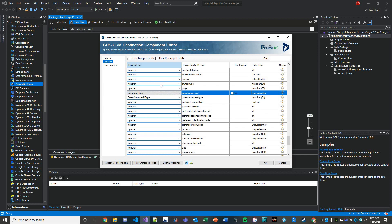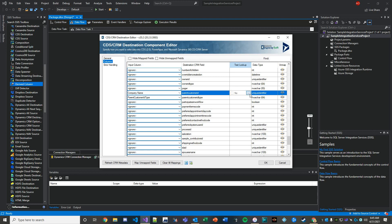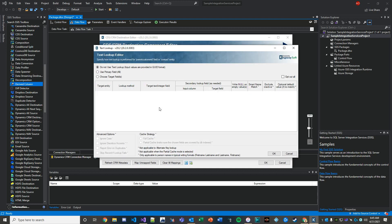Obviously you can't put an input of a string to pass into a GUID column. That's impossible. Company name is a literal name of a company, and parent customer ID is expecting a GUID. So what we'll do to get around that is we'll do a text lookup. We'll hit these three dots and choose our target fields.